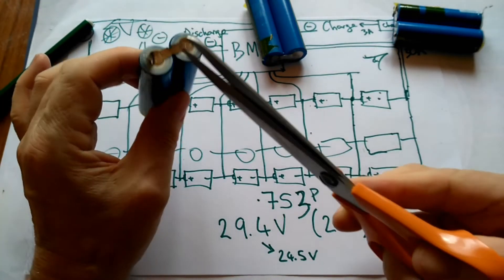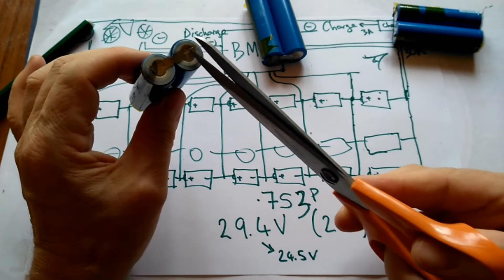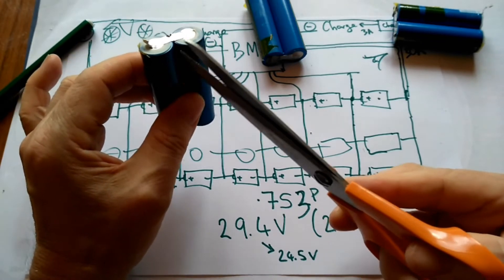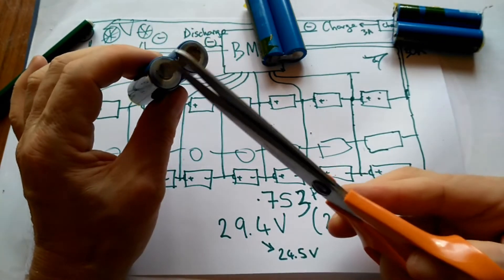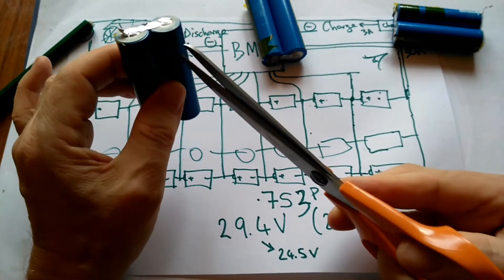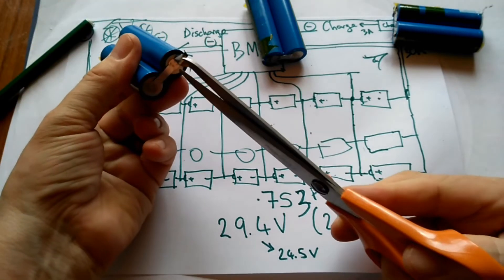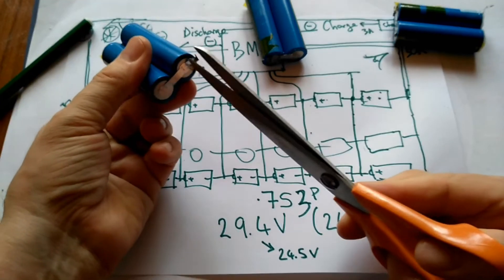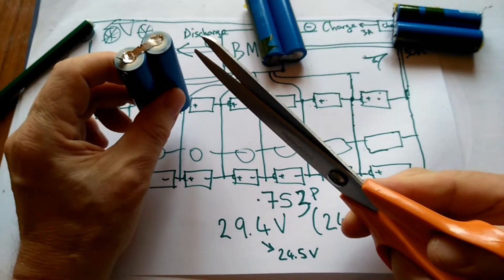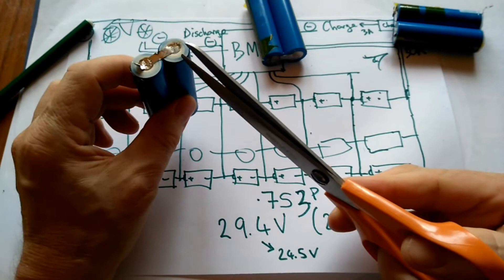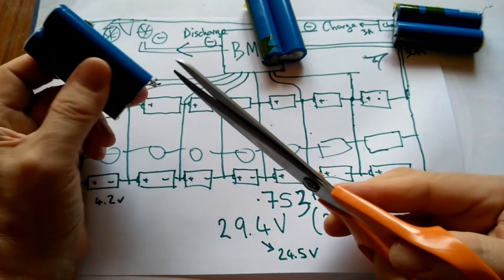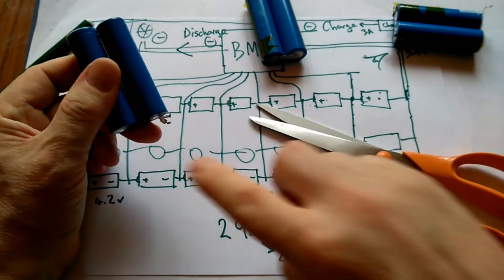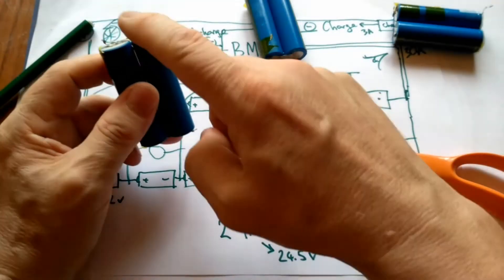I realized that when I stuck the scissors in here to cut through, I was connecting the end here with the end of the batteries with the case of the batteries. And I guess the case is connected to this end, so I was effectively shorting out this end with this end. It's like connecting this to this.